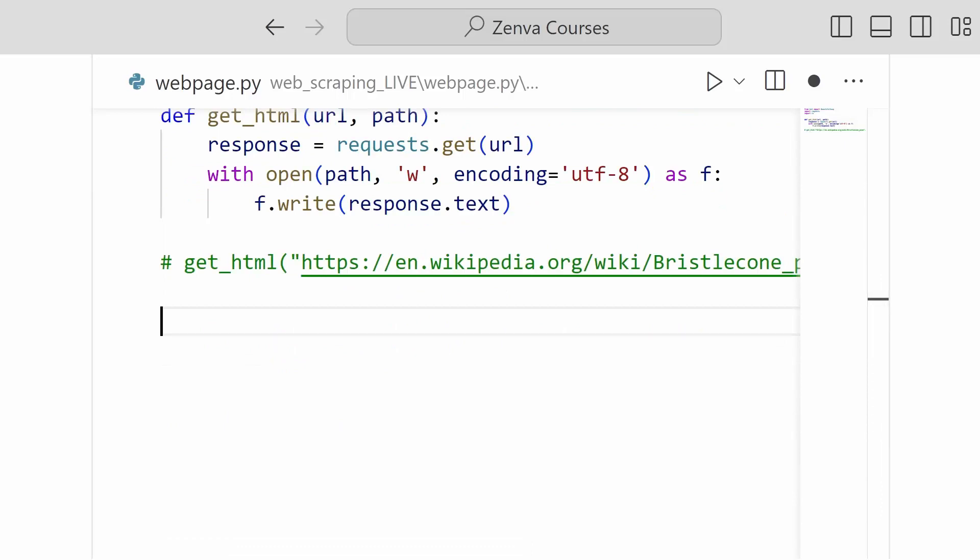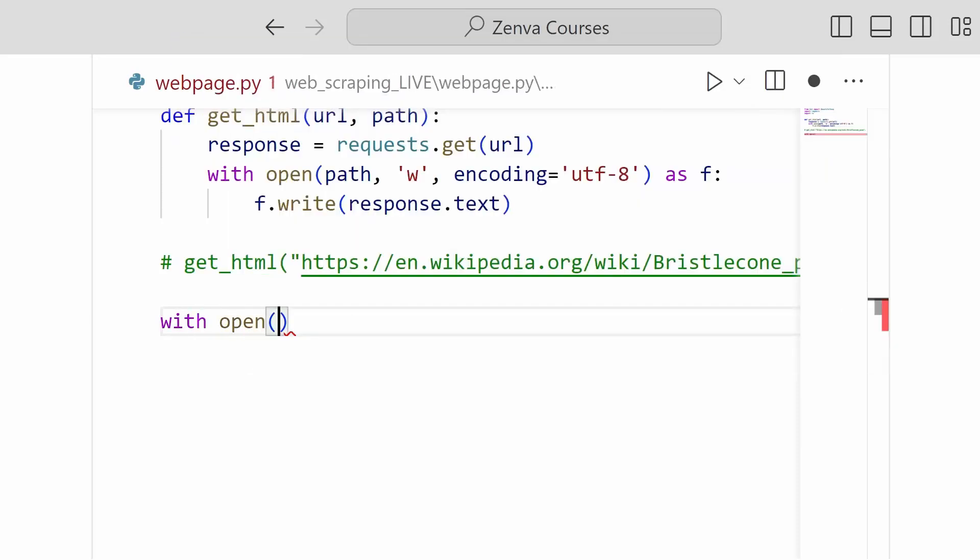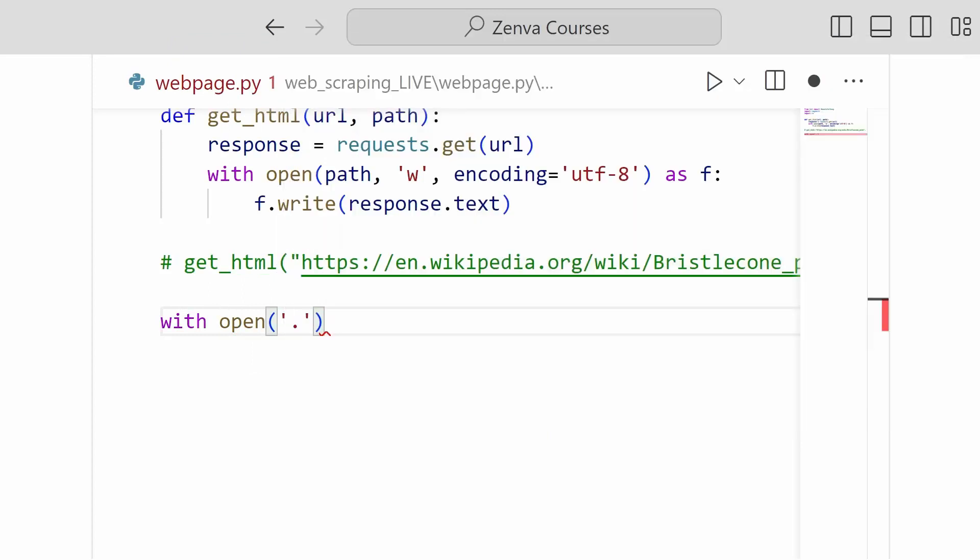And we're going to go ahead and try and open our file and load it into beautiful soup. So to open a file, it's going to be a similar syntax to writing to the file. So we're going to do with open. And we know that the path that we want is, for me at least, you'll have to supply the year, whatever path that you save the file to will be /html_docs/